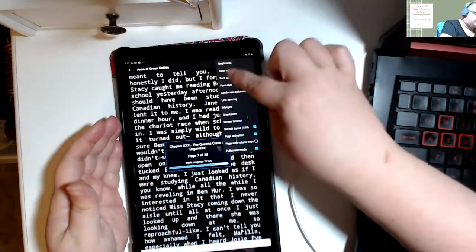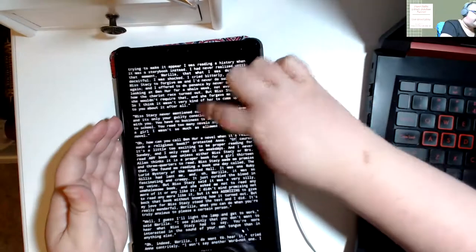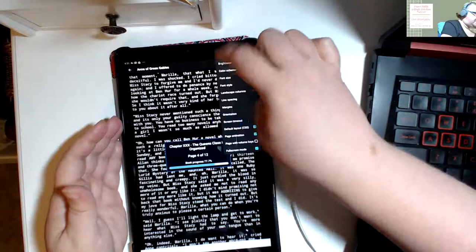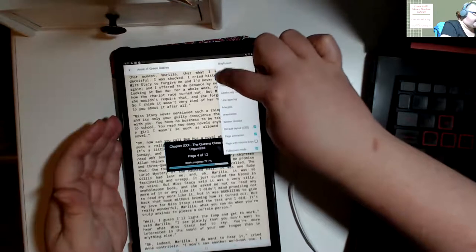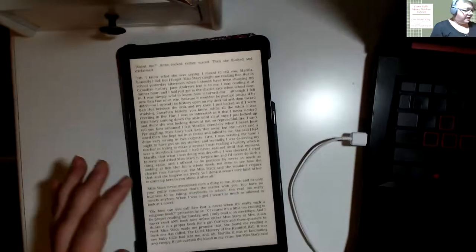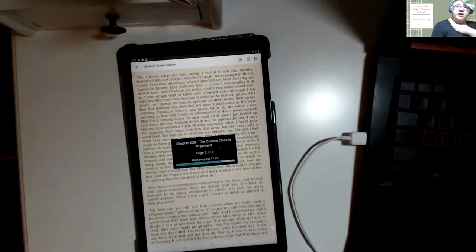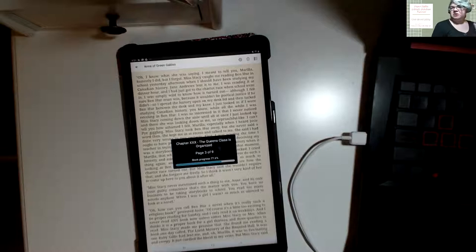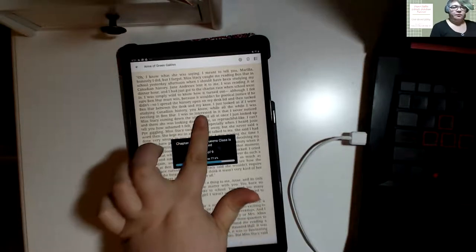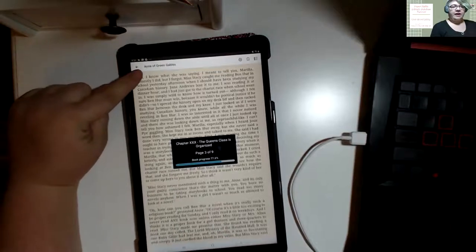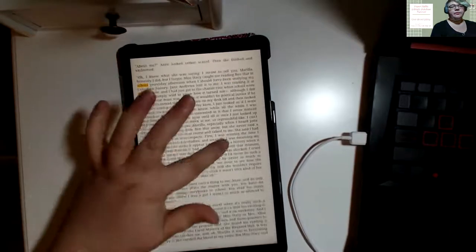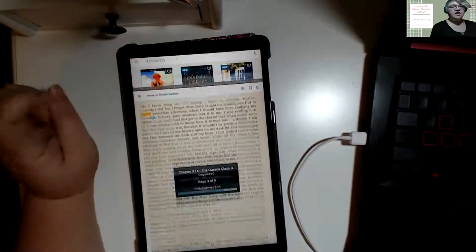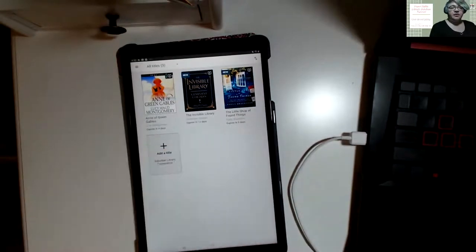I'm going to change everything back to the way I like it — sepia tone and serif font. Once you're done adjusting the settings to your preference, if you push on the screen and tap the little arrow at the top, it takes you back to your bookshelf. These are all of the books that I currently have downloaded.